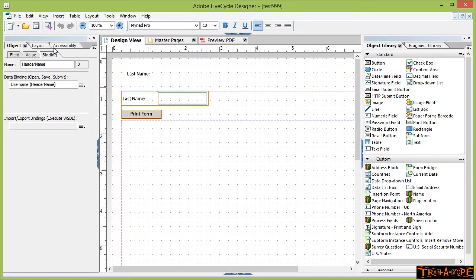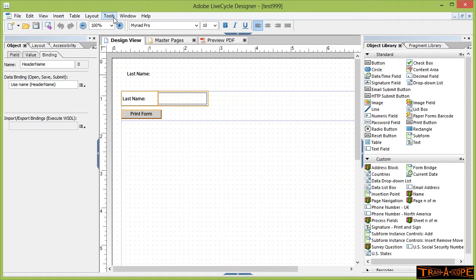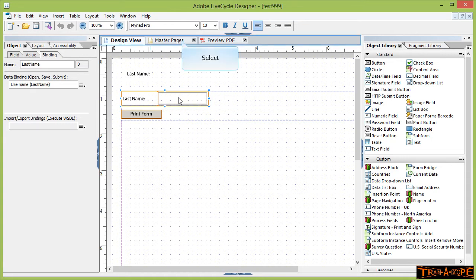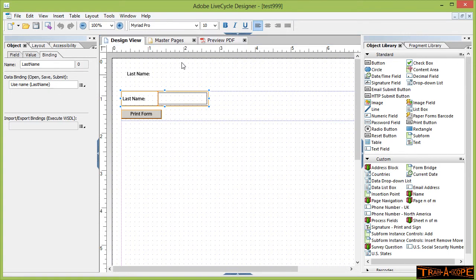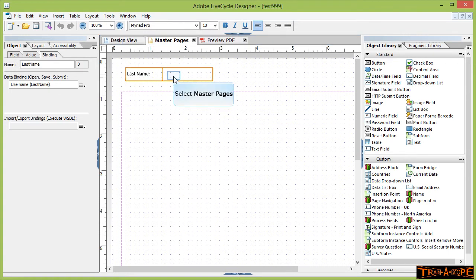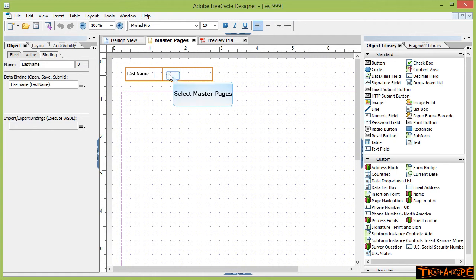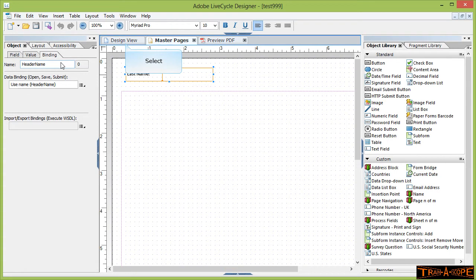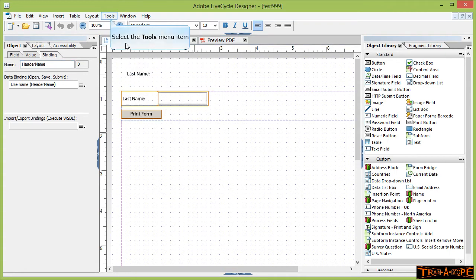Here we are, method two. We're going to use the action builder this time. So our fields are pretty much as we had them before. Our field in the design view is called last name. This time there's no global binding happening. If we go to our master page, we have a field here that is, in fact its binding is called, its field name is header name. So two different field names in this case.